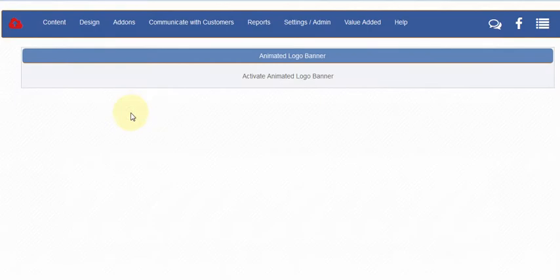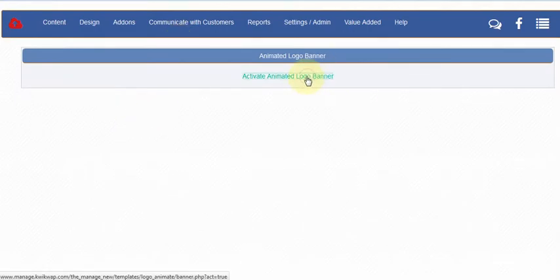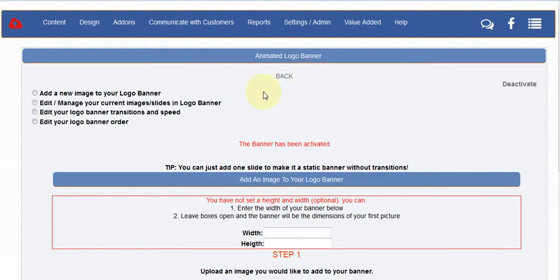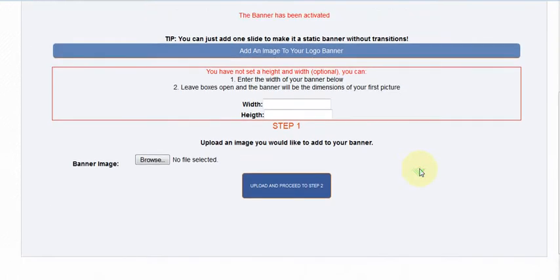We select the first one and you'll see it comes up like a module that needs to be activated. After you click on there it gives you a few different options.